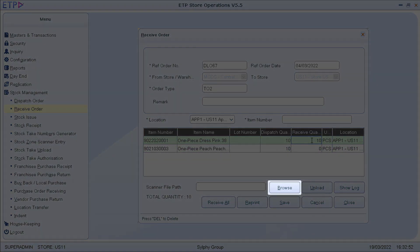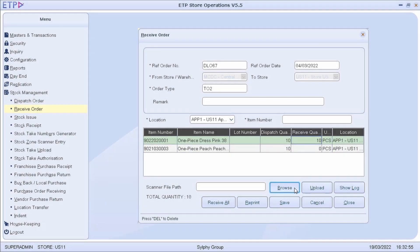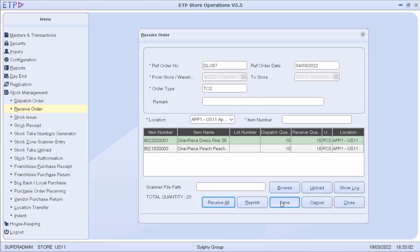We can also upload a text file to receive items scanned by a handheld scanner. If we are certain that all items are accounted for, we can just click on the Receive All button.